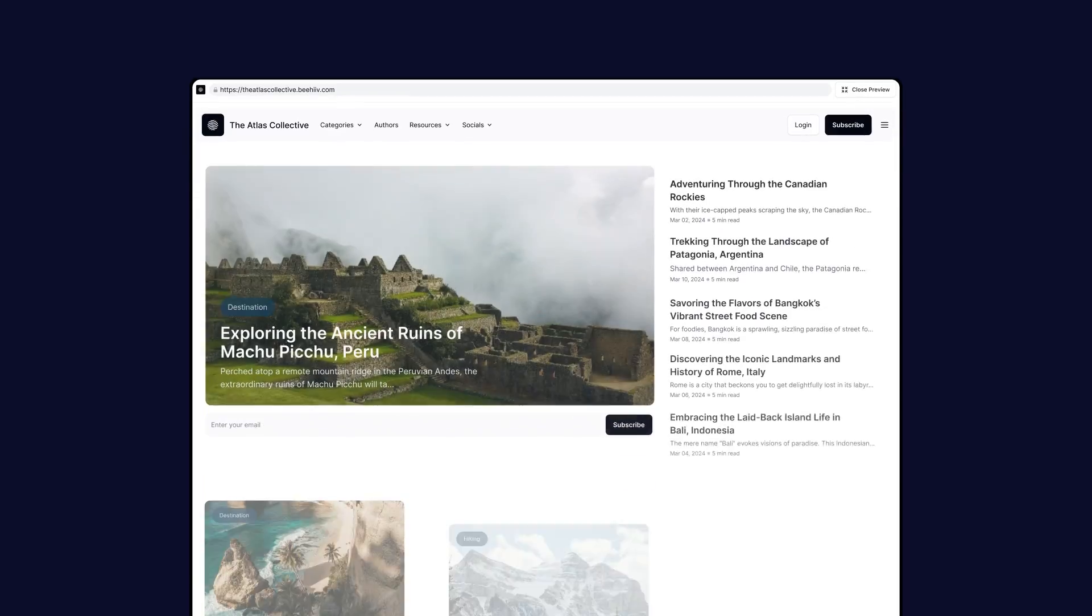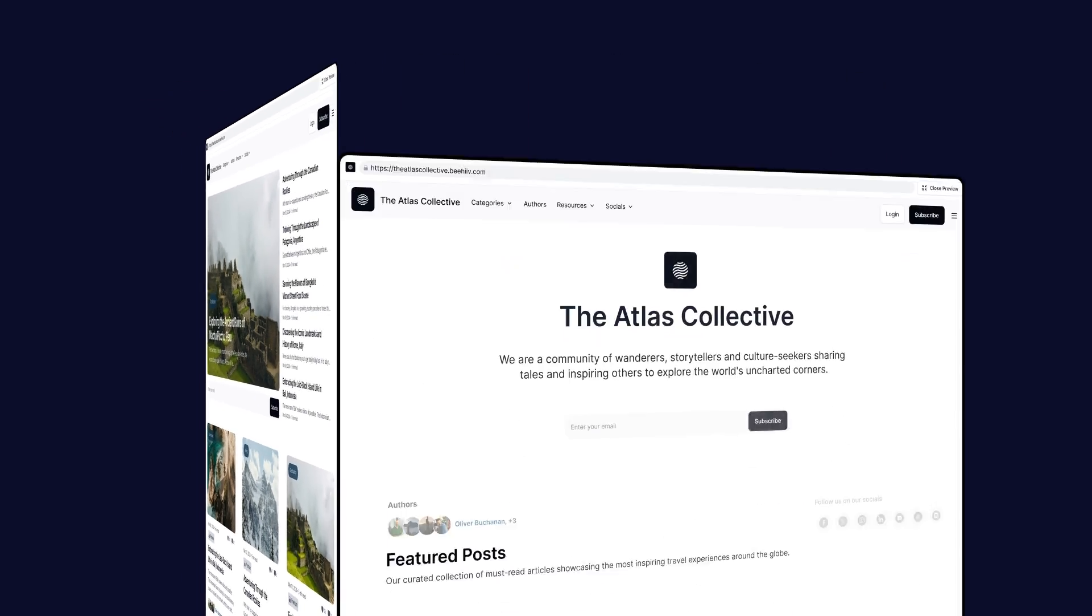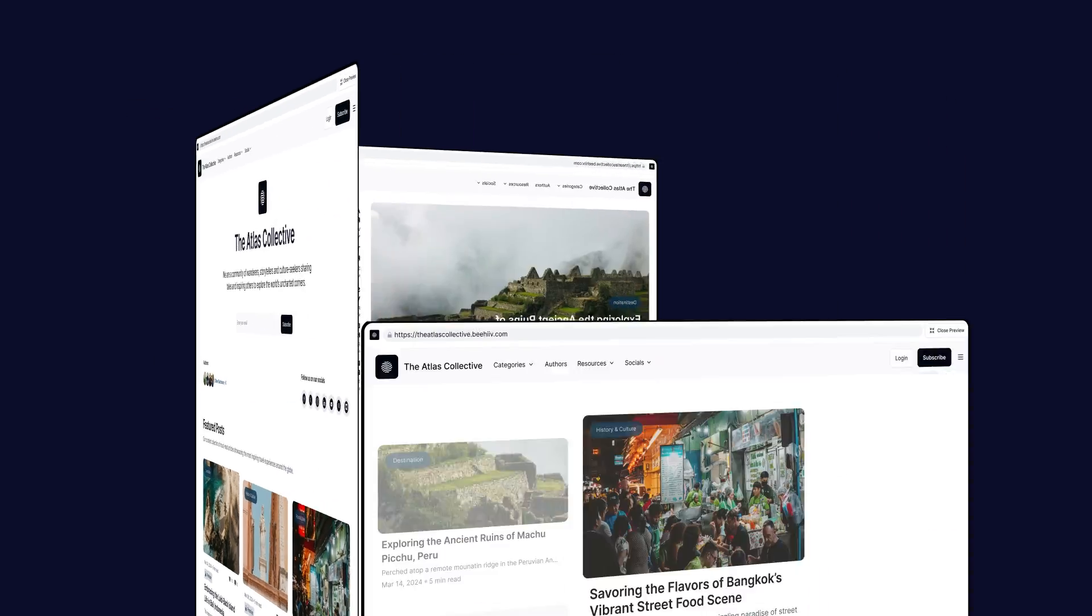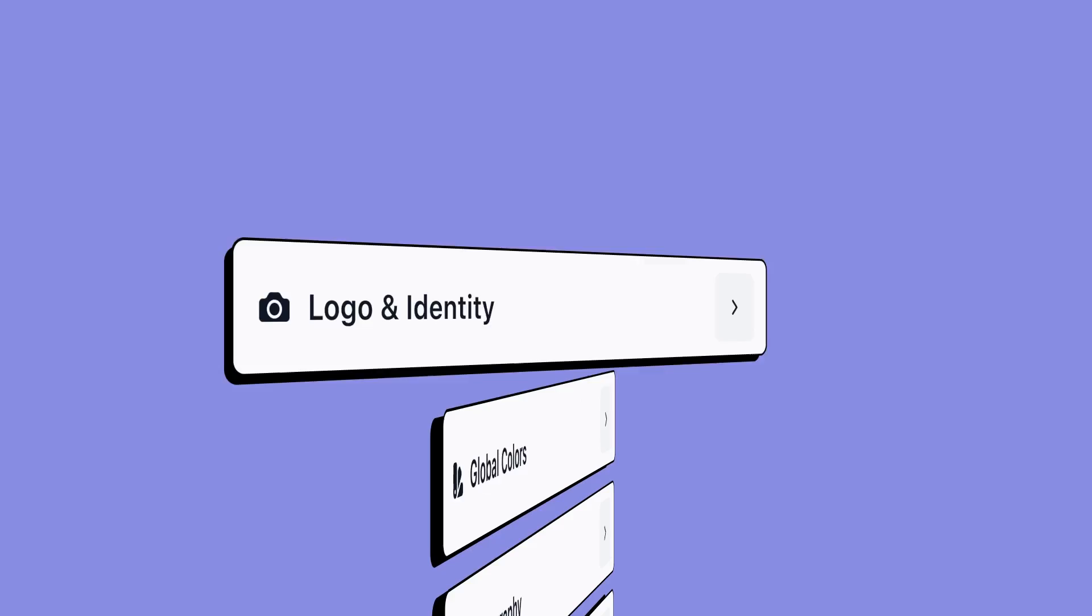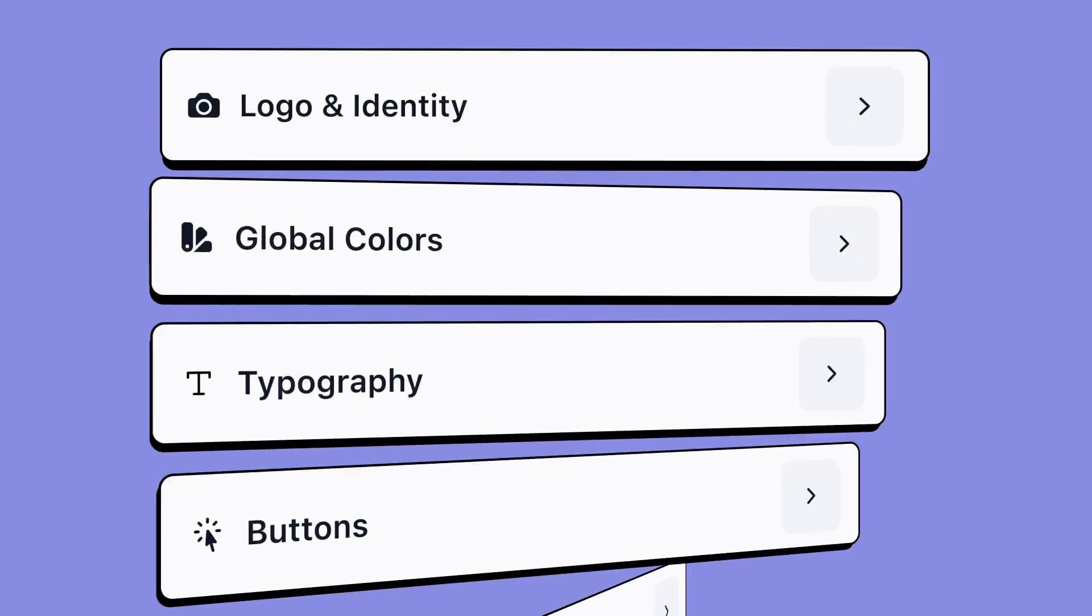In this video, you'll learn how to use the website builder in Beehive, which allows you to customize practically every aspect of your Beehive website.